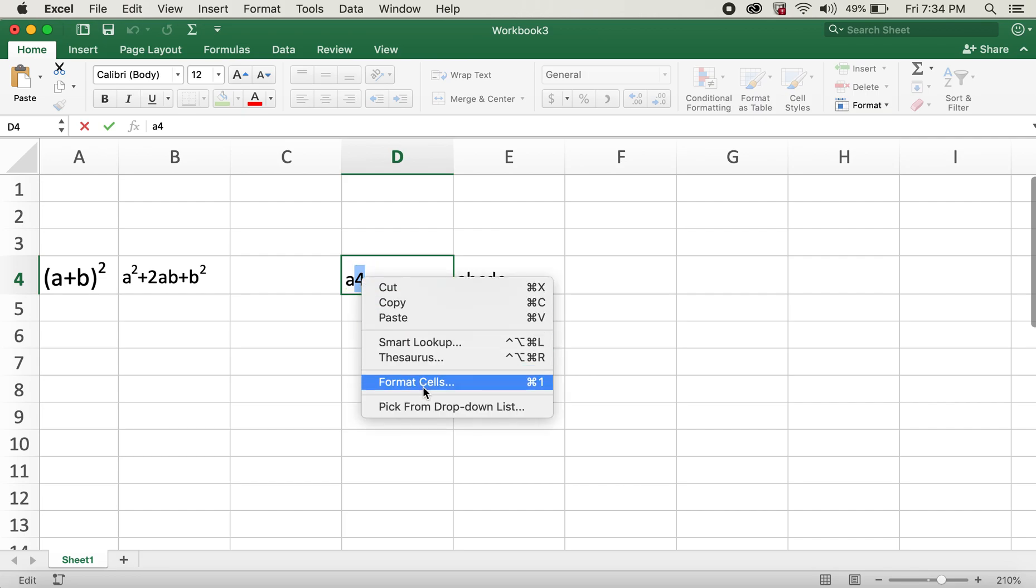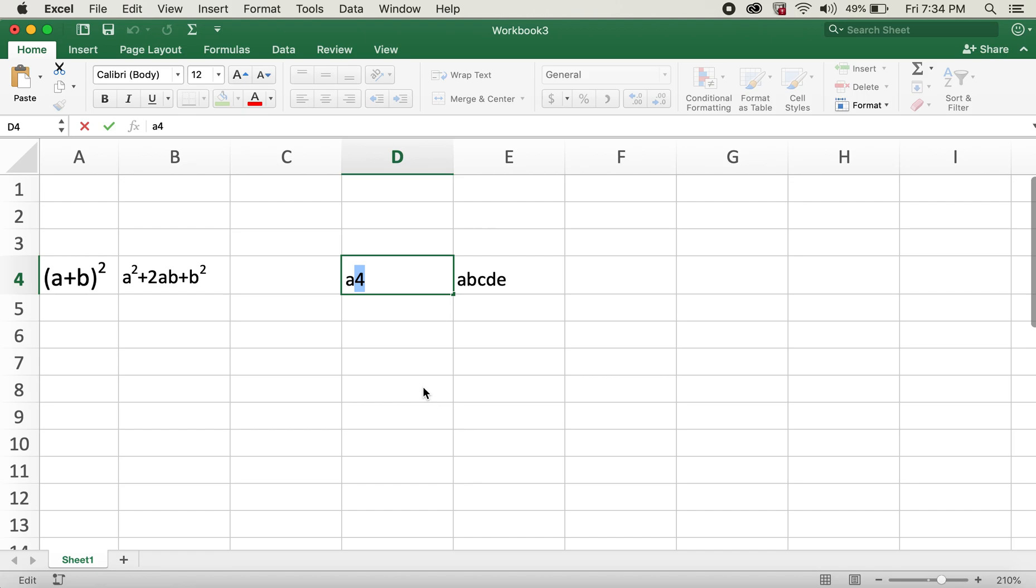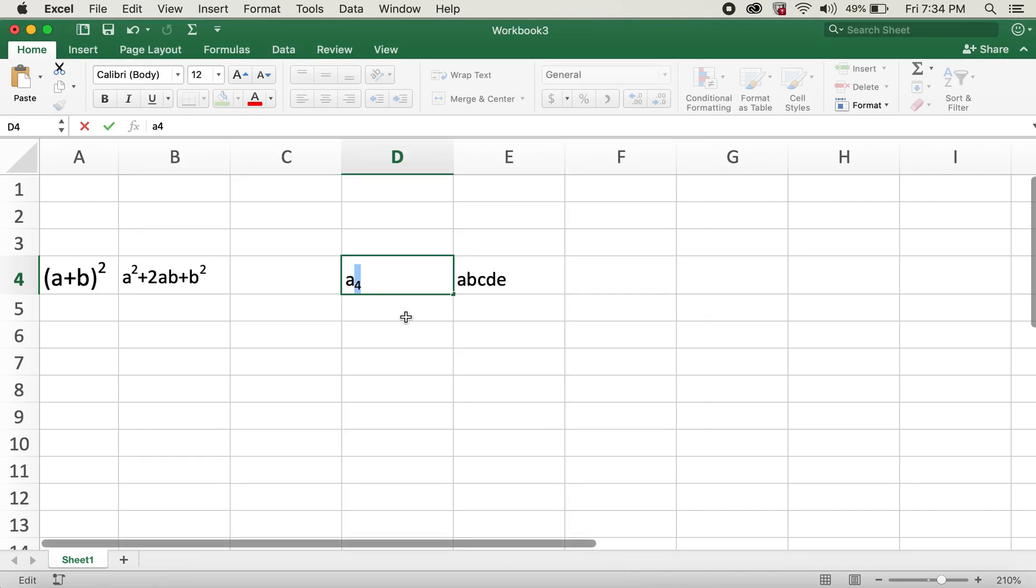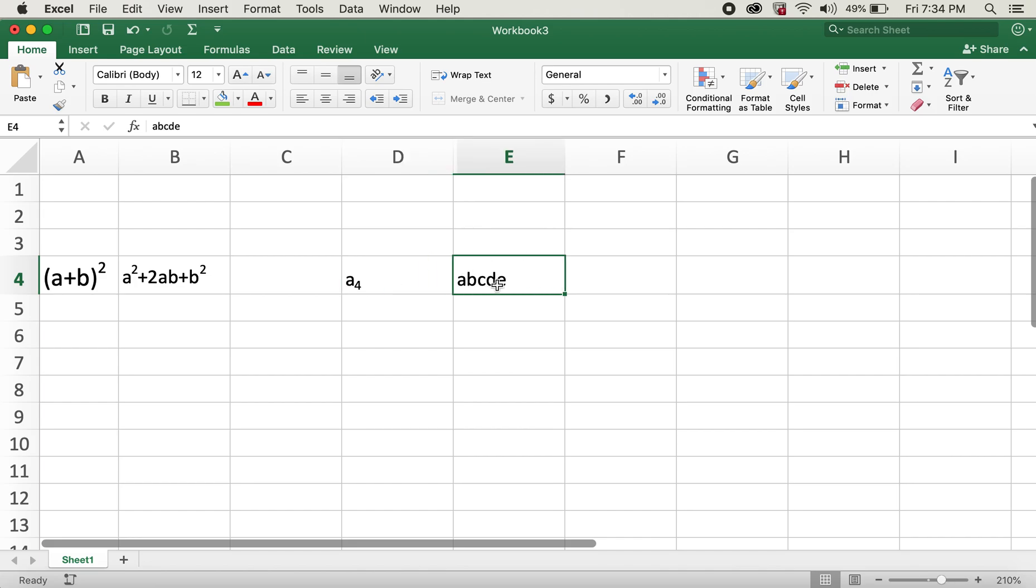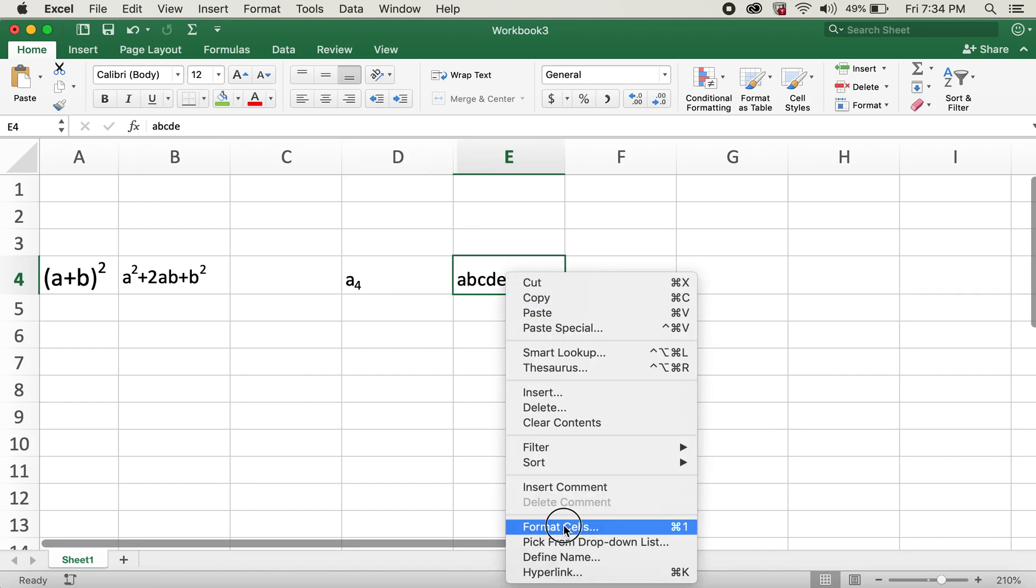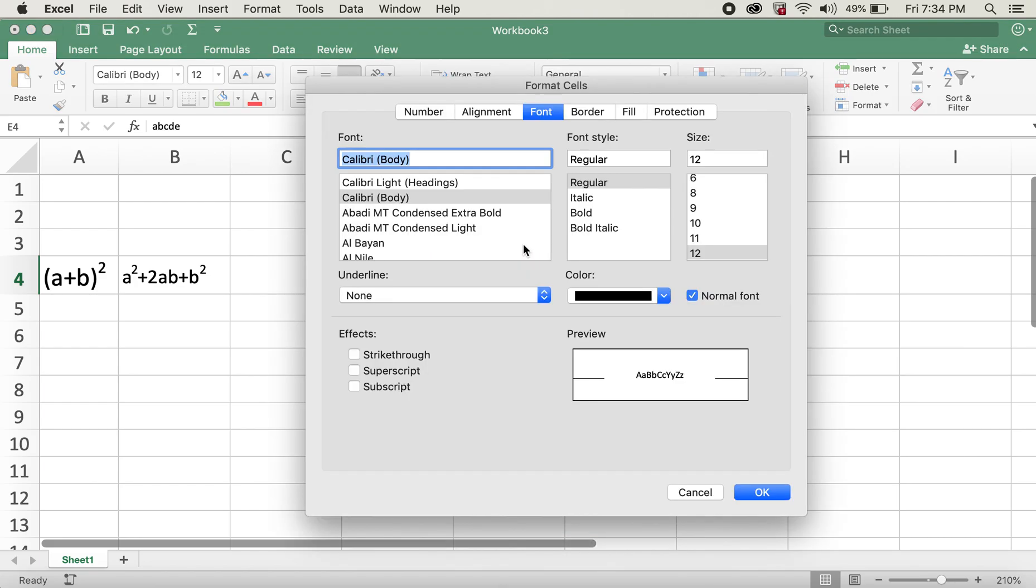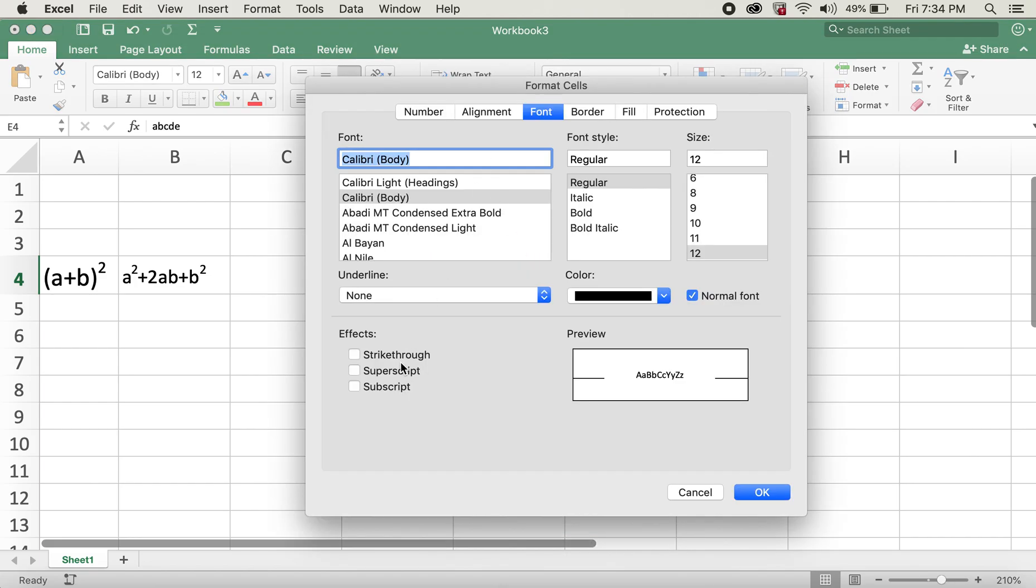This is now subscripted. For strikethrough, same way: clicking on Format Cells, clicking on Strikethrough, and clicking on OK.